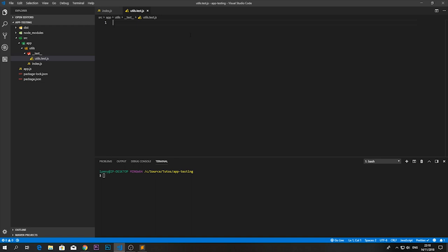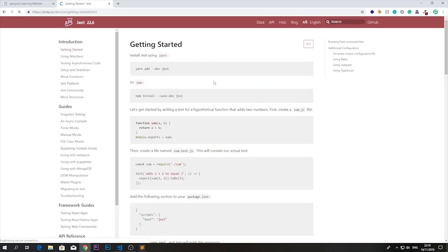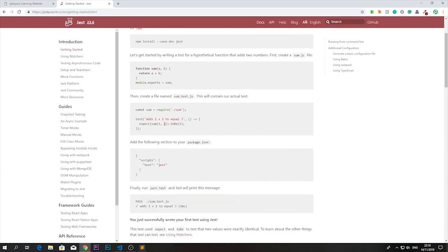Jest's API doesn't require importing any library — when you run Jest it supplies everything you need to the runtime. You can use all the Jest functions and methods without worrying about anything else. The basic structure has a `test` call with a description string — think of it like a comment explaining what the test does — and a callback function containing the assertions using `expect`.